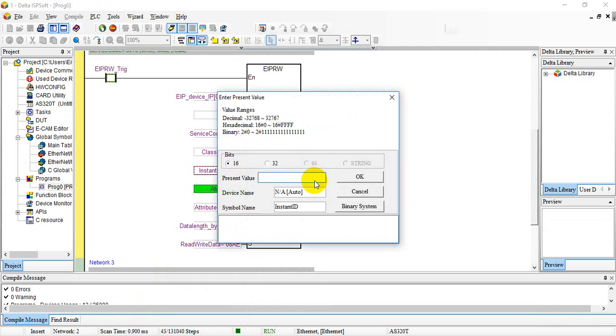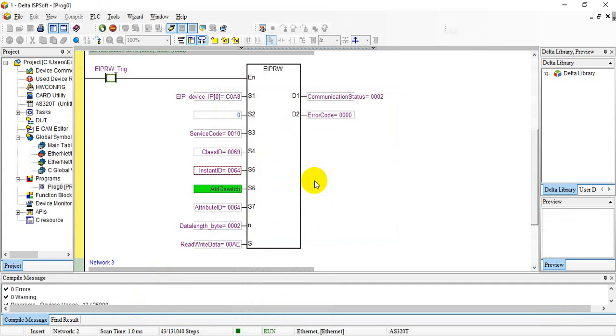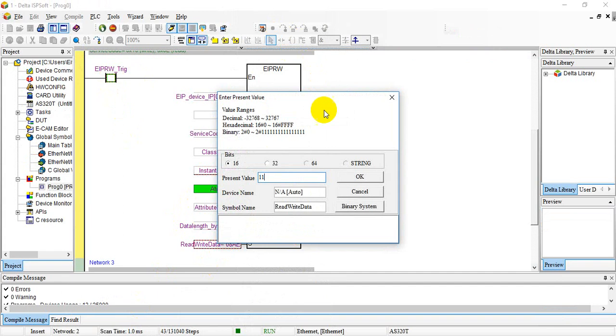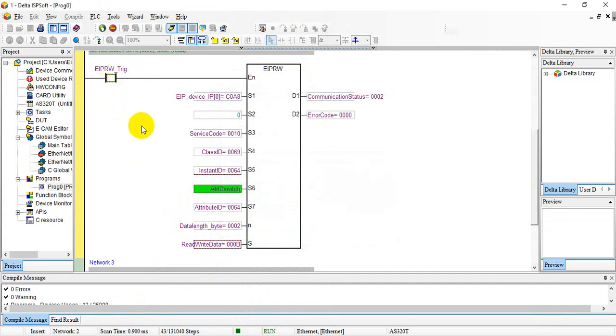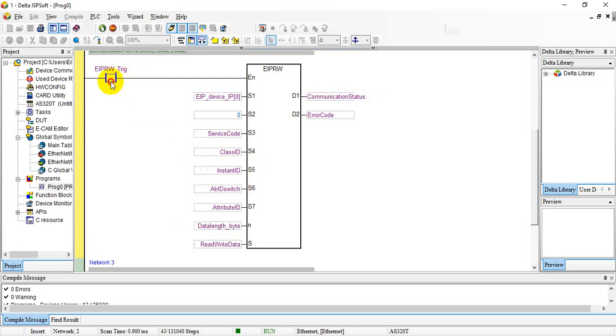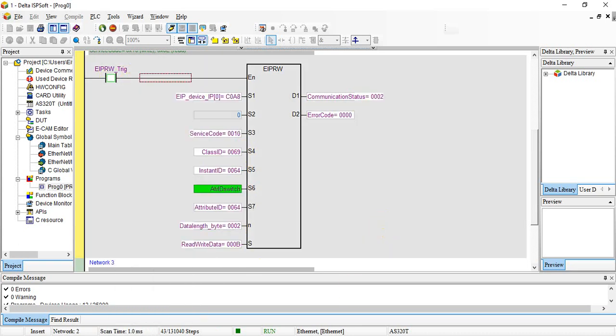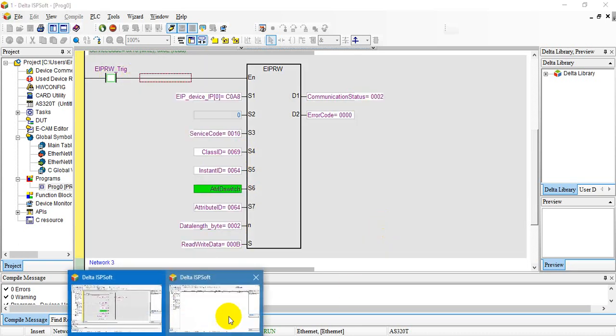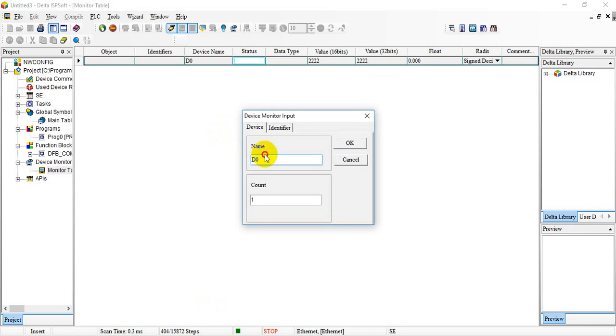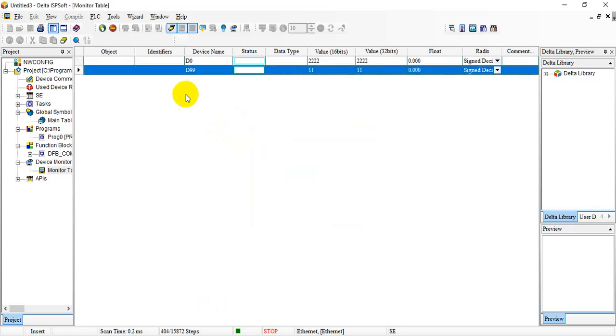As we mentioned, if we want to modify D100, we change to instance ID 100 then we trigger. Here we should go to D99, so we will see it becomes 11.